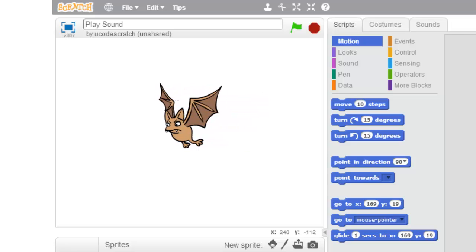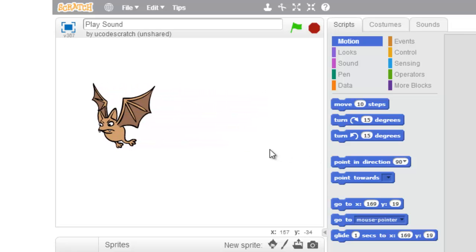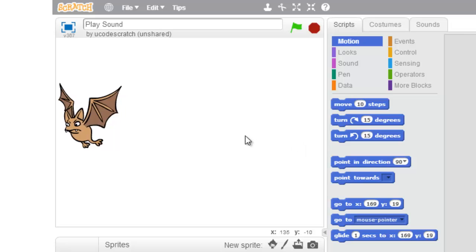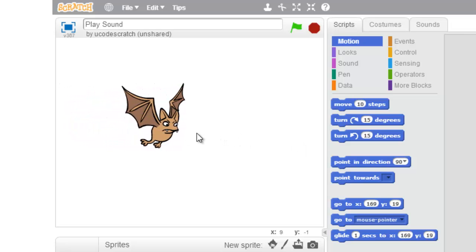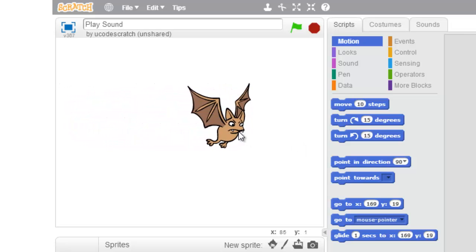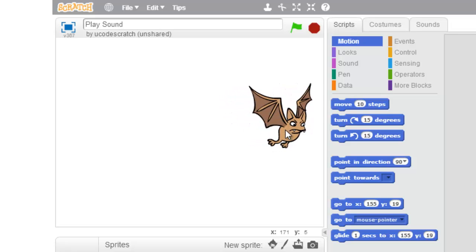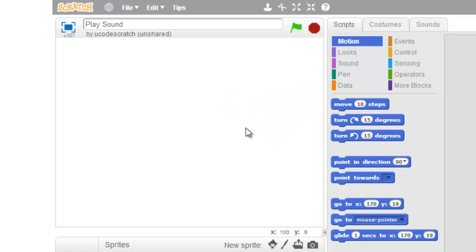I'm going to teach you how to cut sound. So I have this bat, and when I click on him, you're going to hear a very familiar sound — a creeper sound.